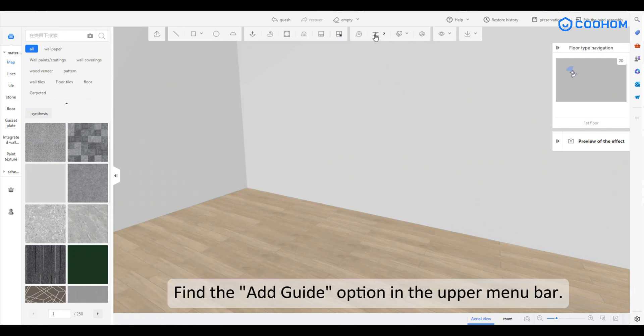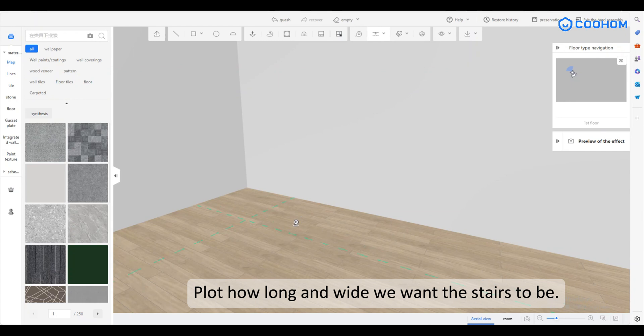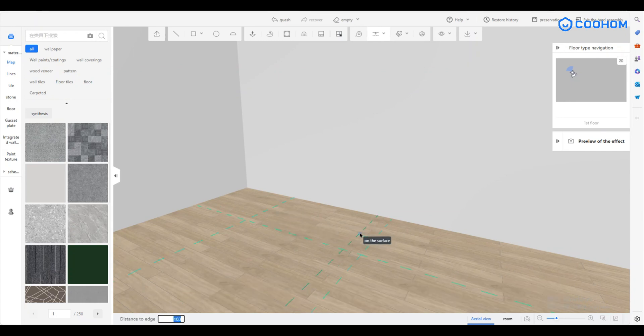Find the Add Guide option in the upper menu bar. Plot how long and wide we want the stairs to be.